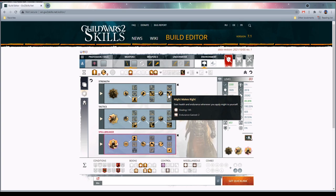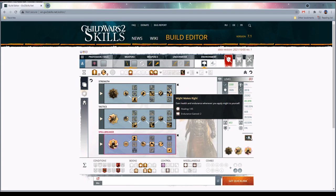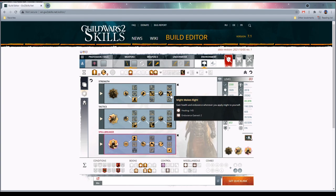Our grandmaster trait is Might Makes Right. What does Might Makes Right do? Whenever you apply might to yourself, you heal and you heal for 145 and you gain some endurance. So this build is constantly making might. Almost everything we do will gain us might, so we are constantly healing. There is an amazing amount of heals incoming. You might say why not Berserker's Power? Isn't that more damage? Yes, Berserker's Power would be more damage. However, this build is mostly designed for open world, and most people that are using this build are probably going to really value the sustain that you get from Might Makes Right.